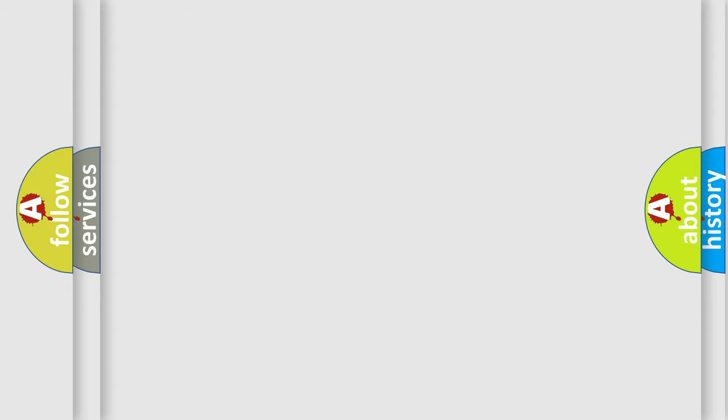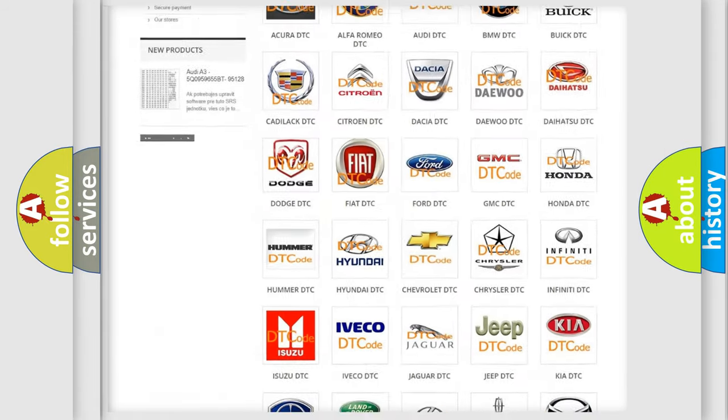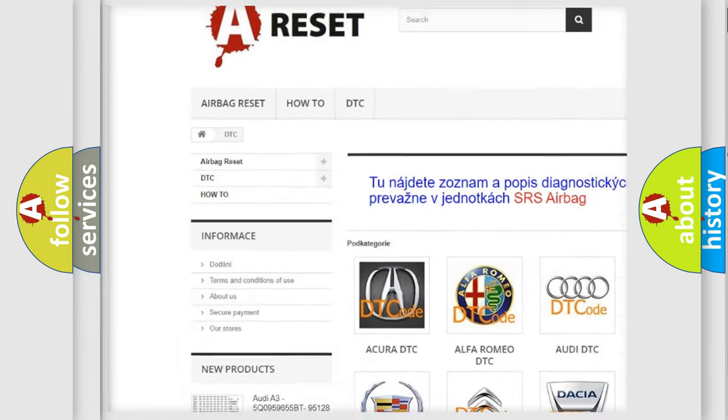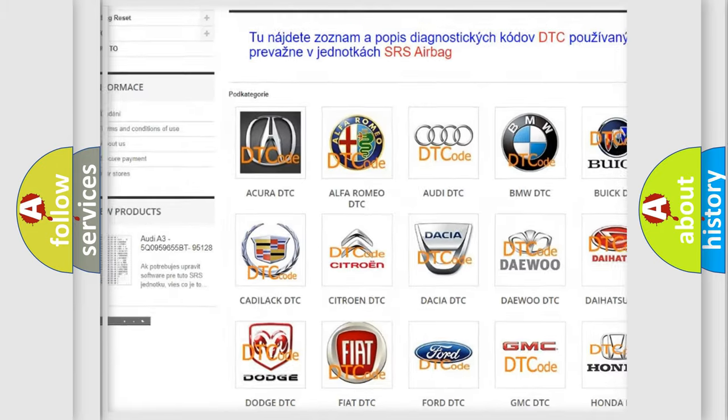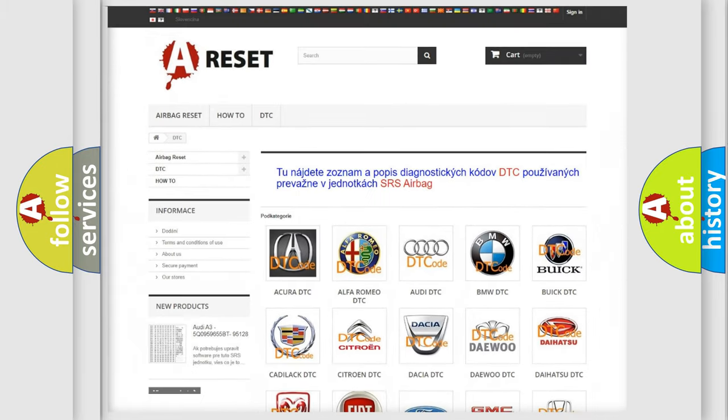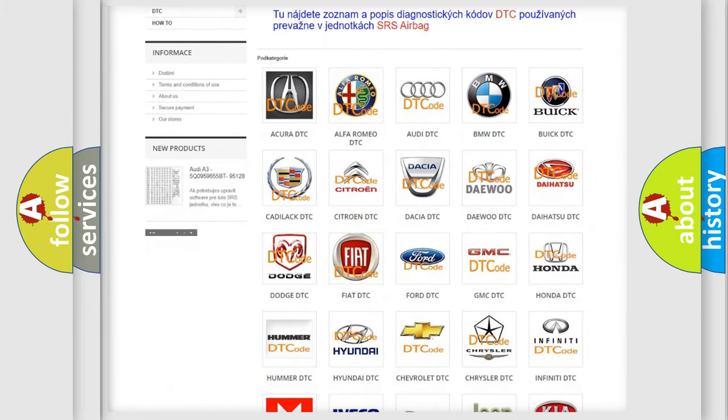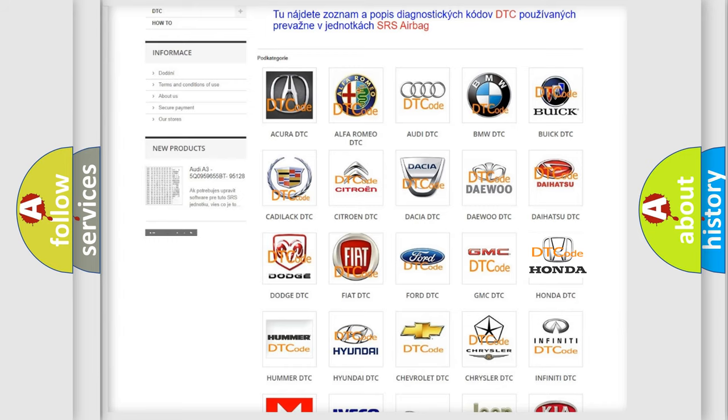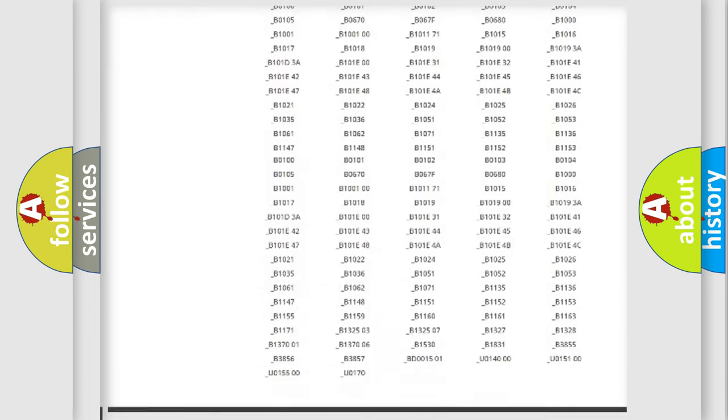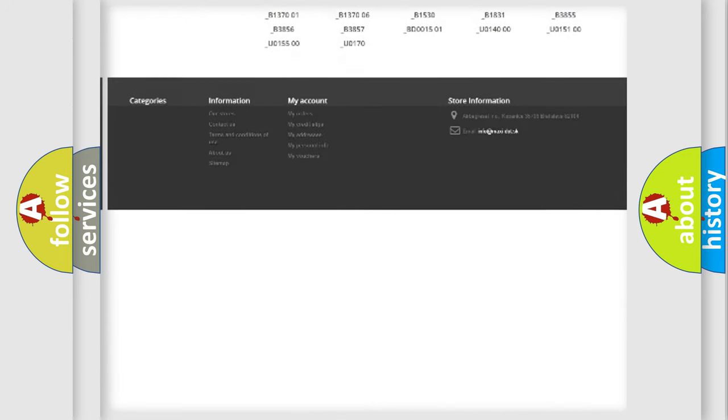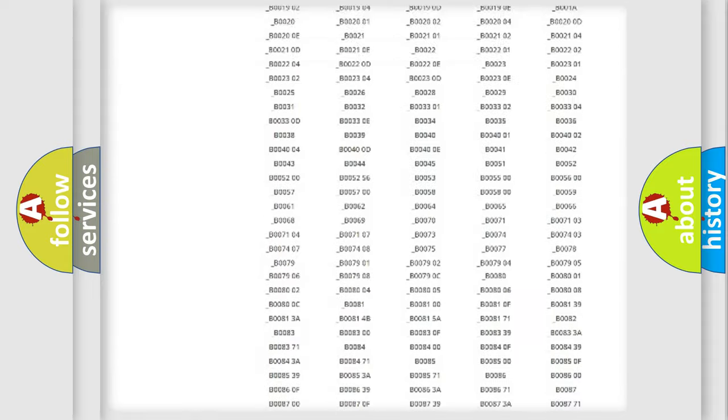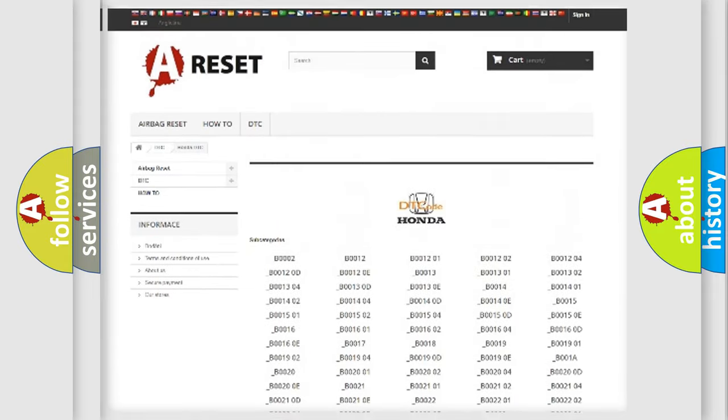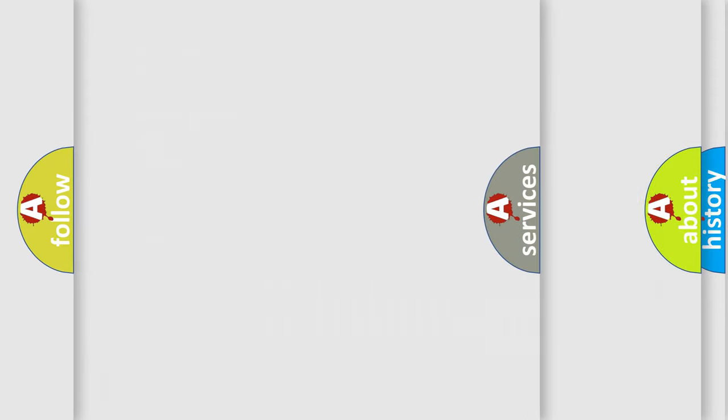Our website airbagreset.sk produces useful videos for you. You do not have to go through the OBD2 protocol anymore to know how to troubleshoot any car breakdown. You will find all the diagnostic codes that can be diagnosed in Honda vehicles. Also many other useful things.